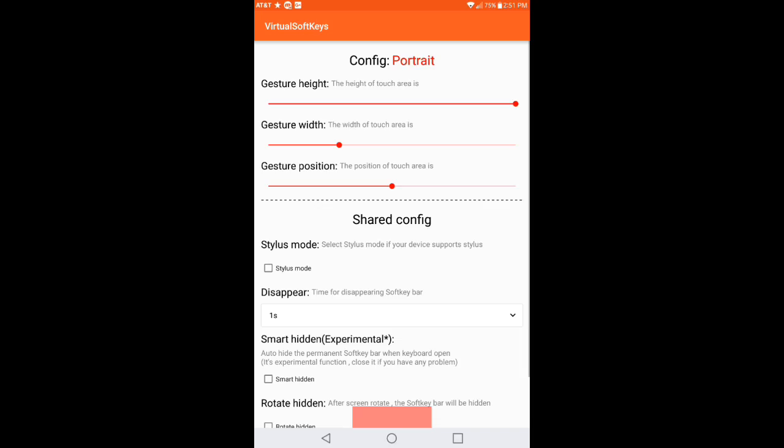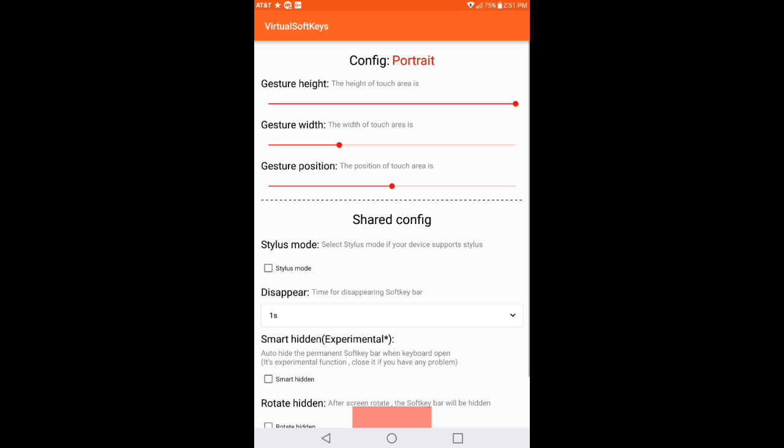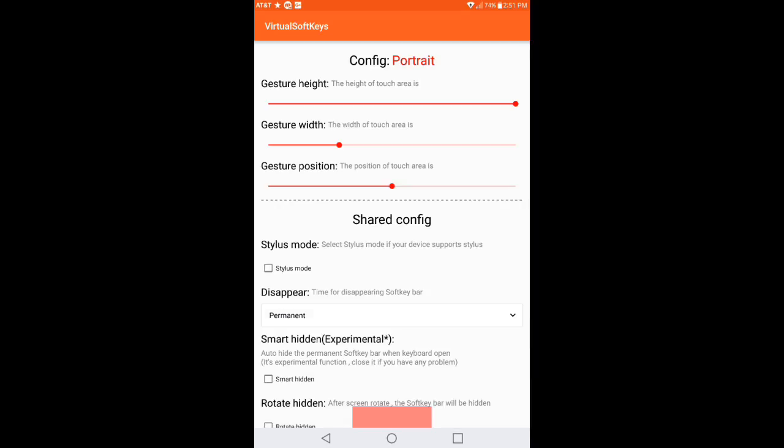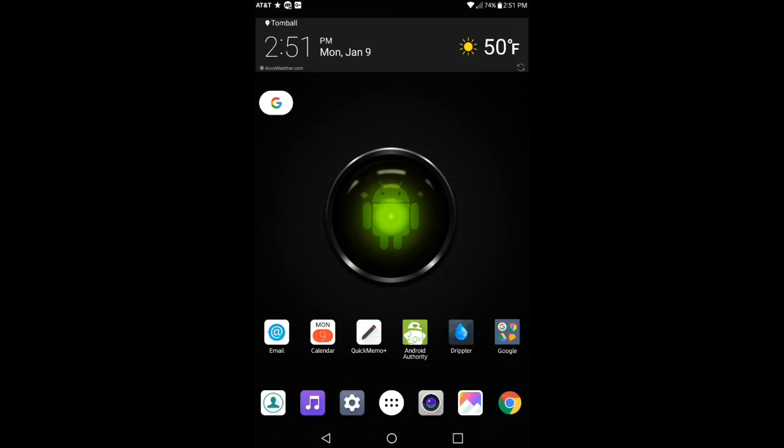So if we were to go back into the settings and we go to where it says disappear, I'm going to go ahead and just hit permanent. And I'm going to go out of there, click out of here, and I'm going to go ahead and swipe up. There you go.